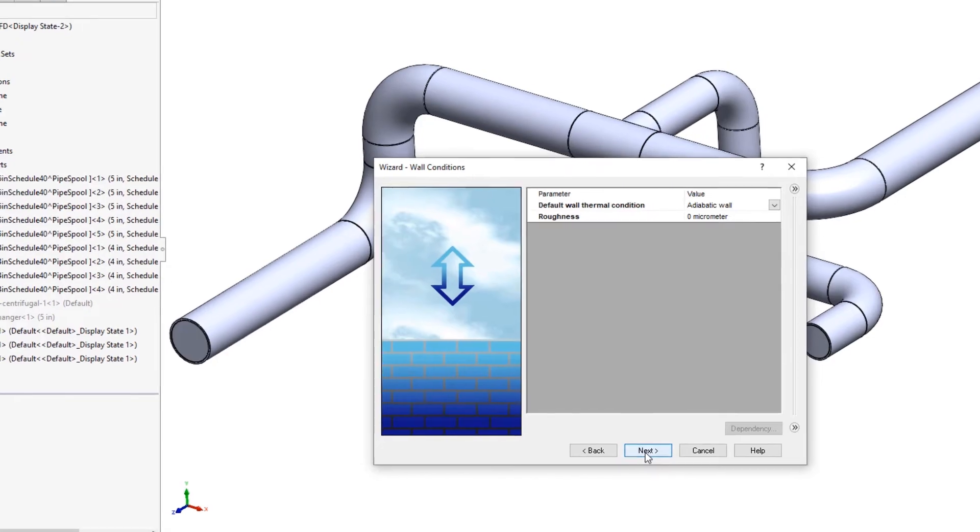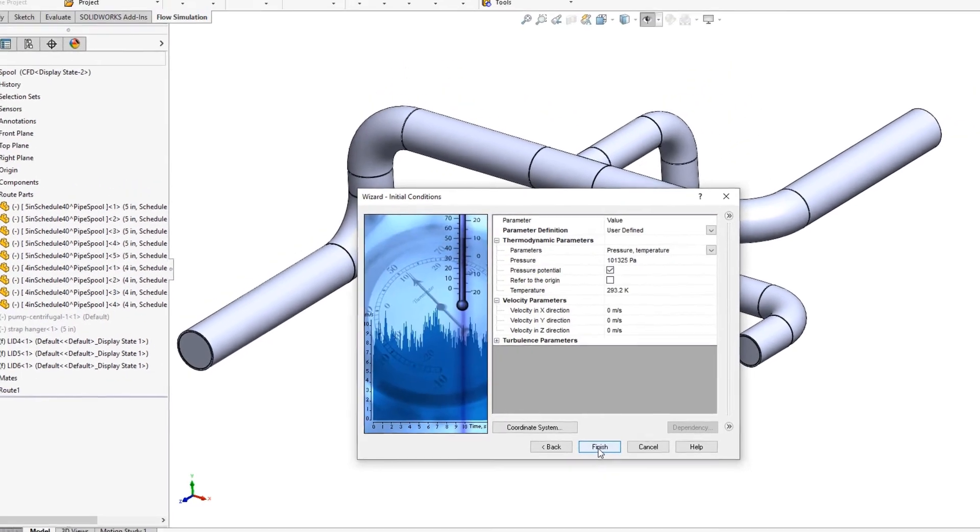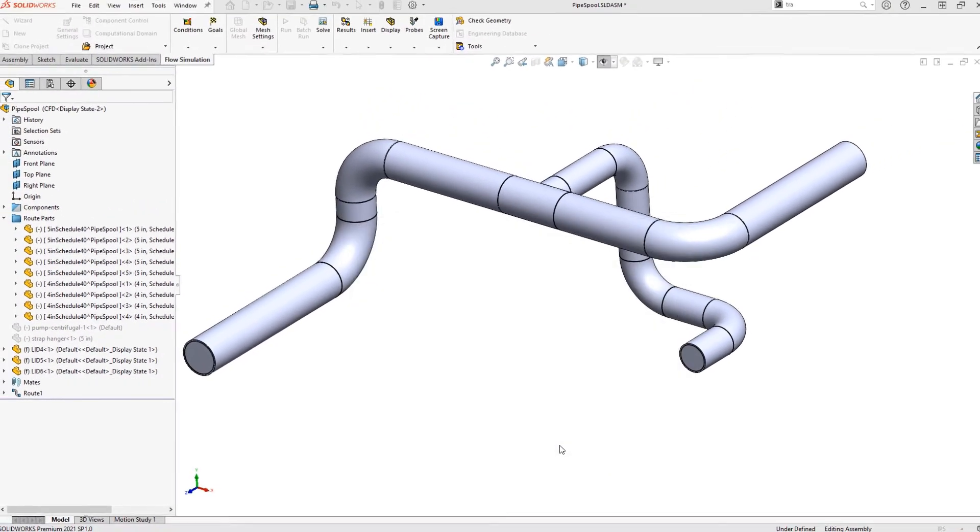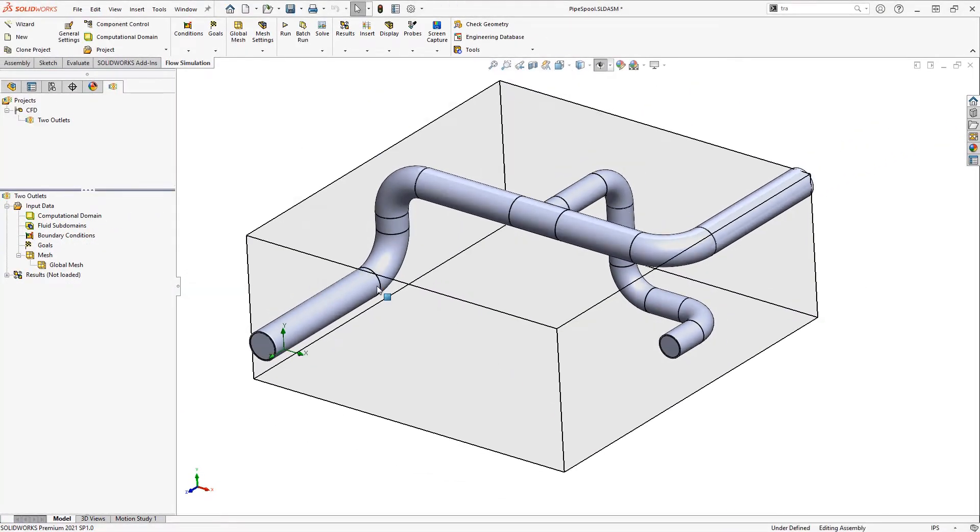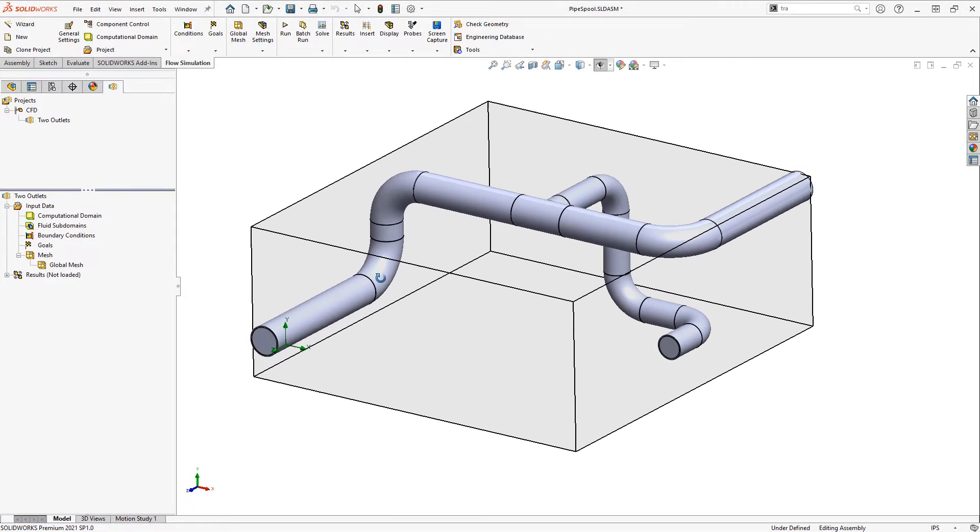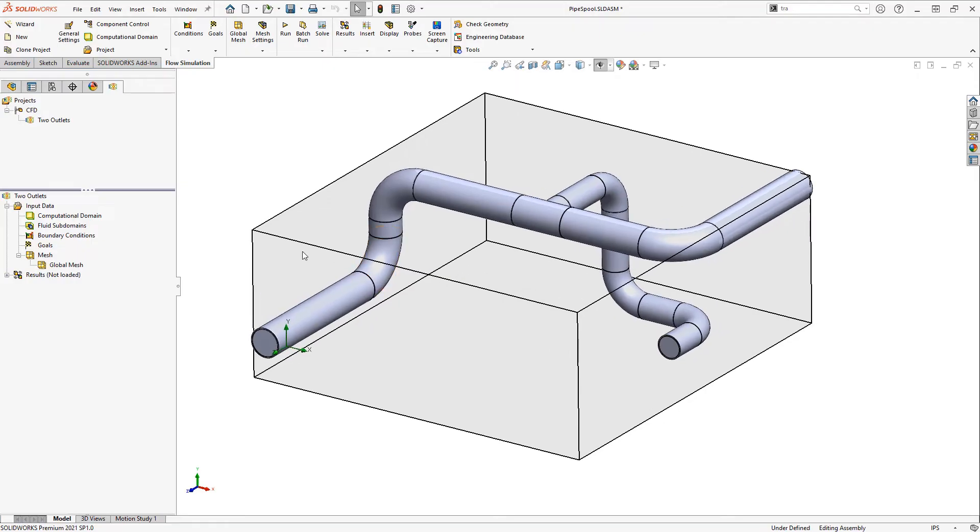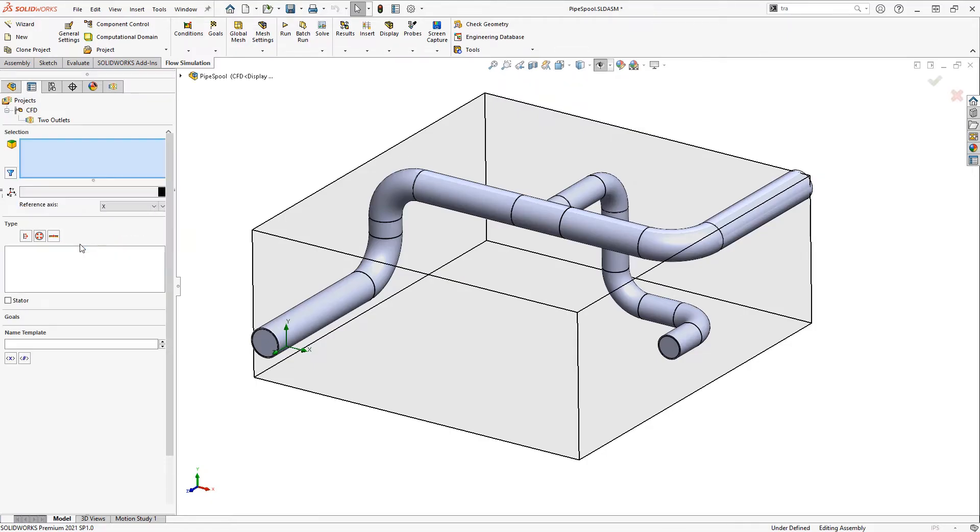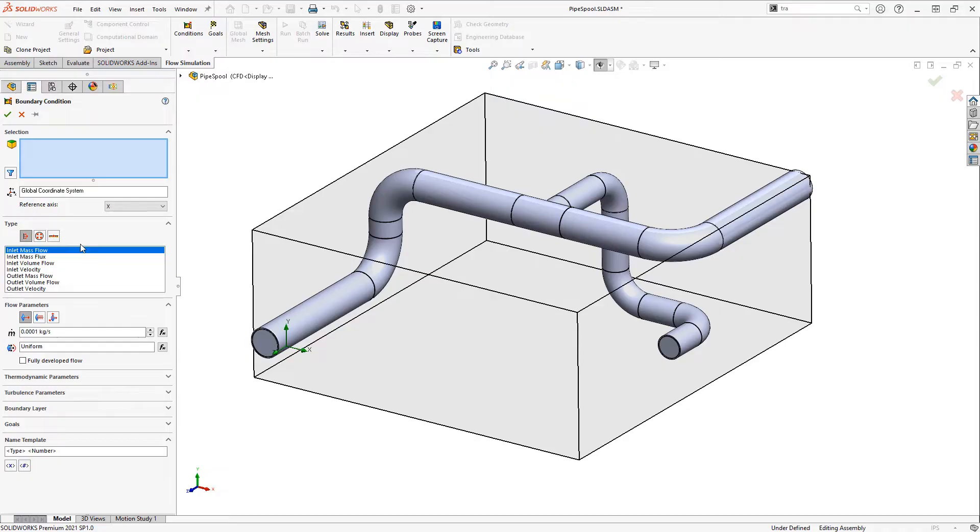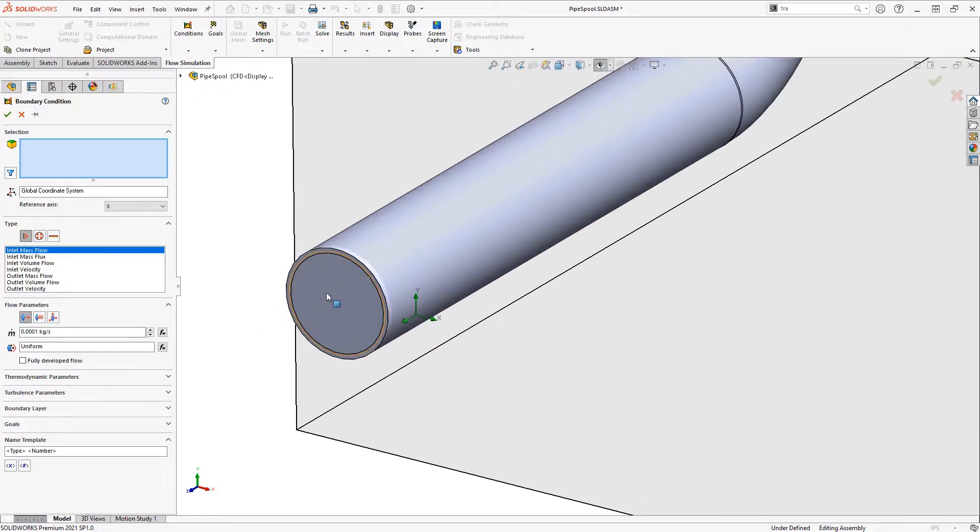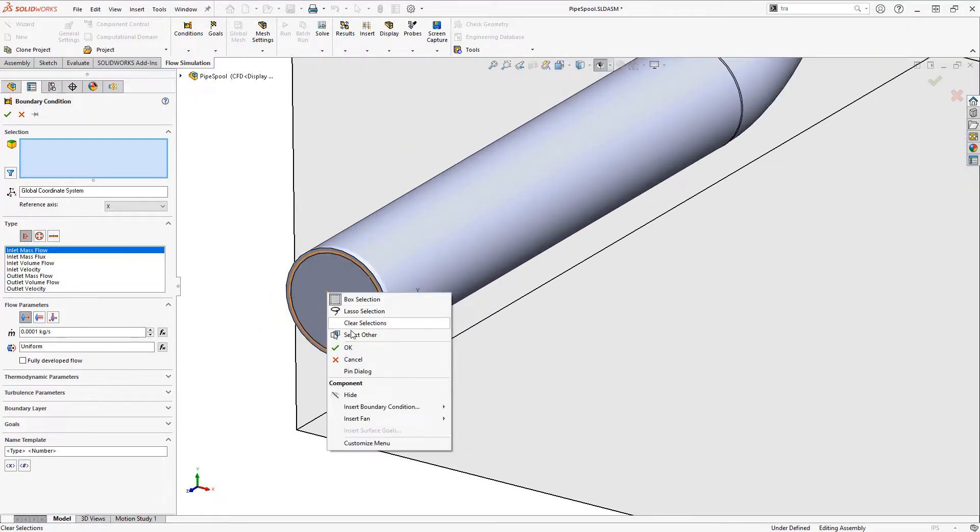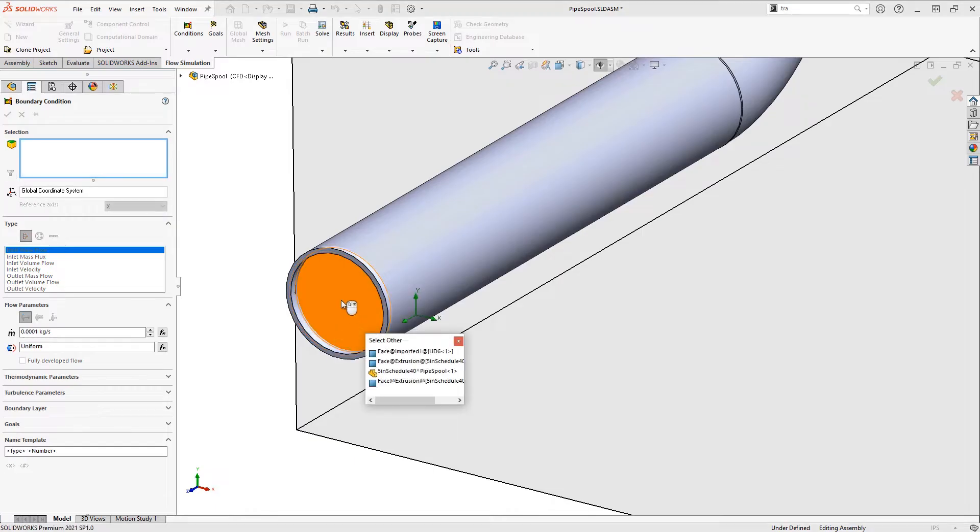Click next again until we get all the way through to finish. Now our Flow Simulation project is created and the next thing I want to do is create some boundary conditions, which will represent how the fluid enters or exits the model. For my first boundary condition I want to get the water in here, and it's important that I select the inside face of the lid to do this, so I'm using the select other tool.